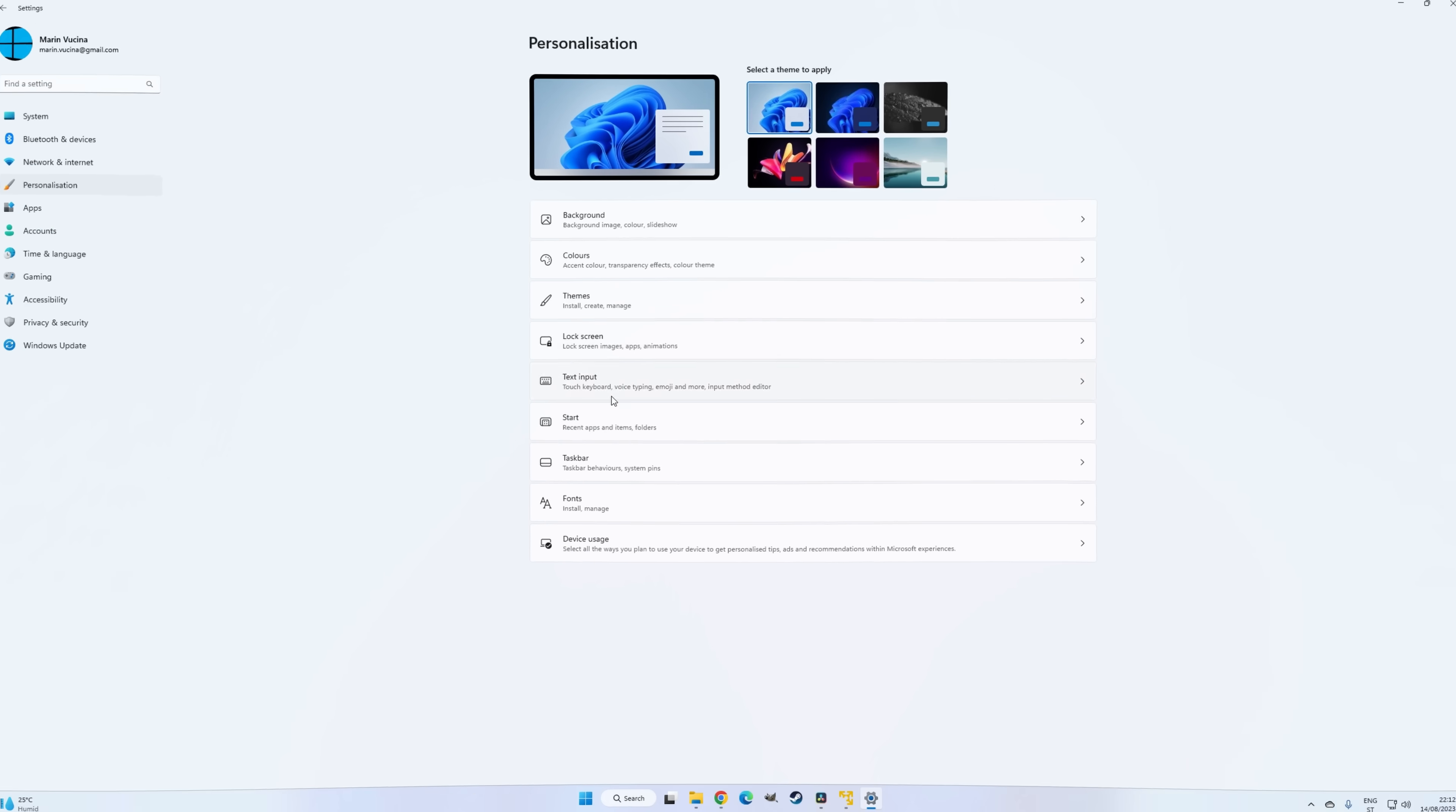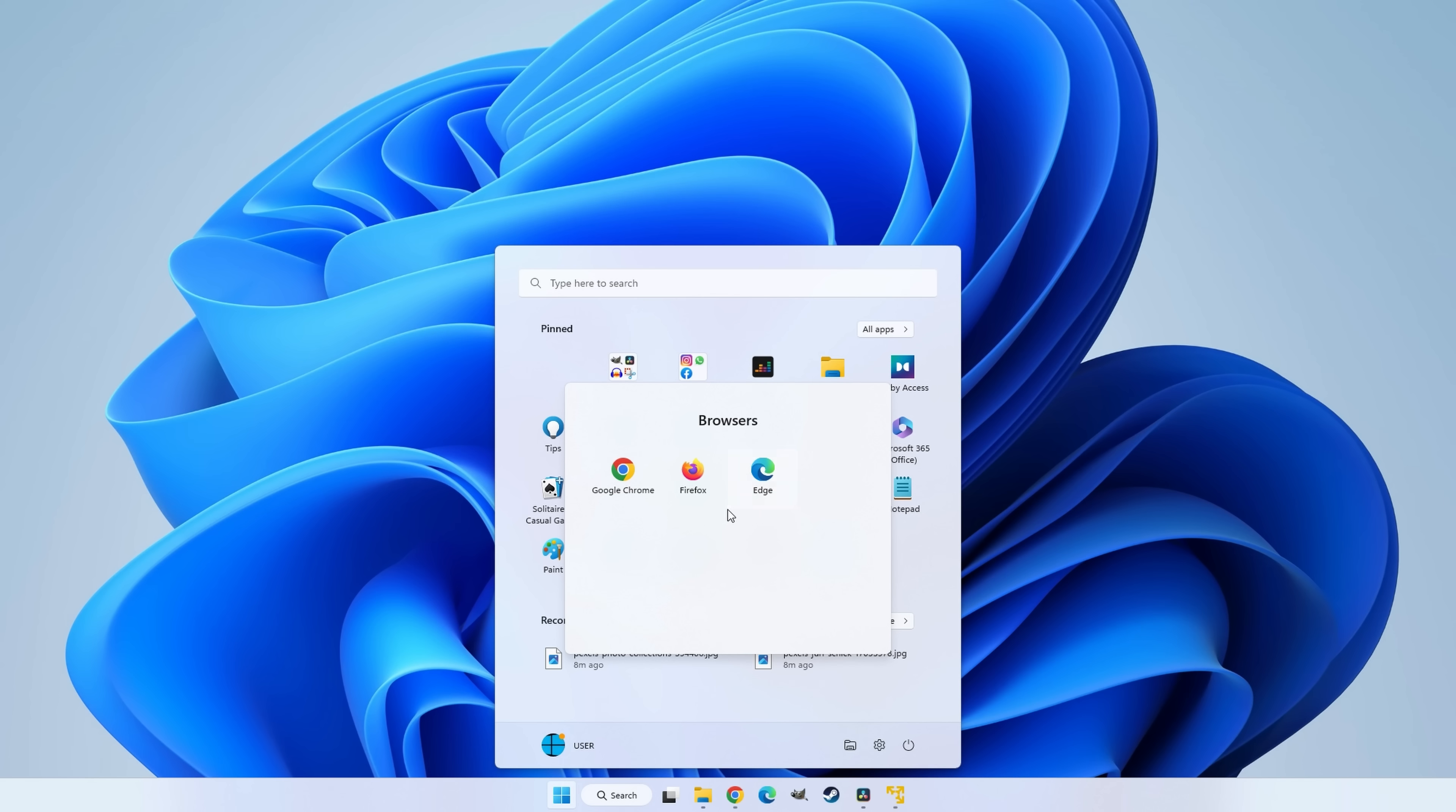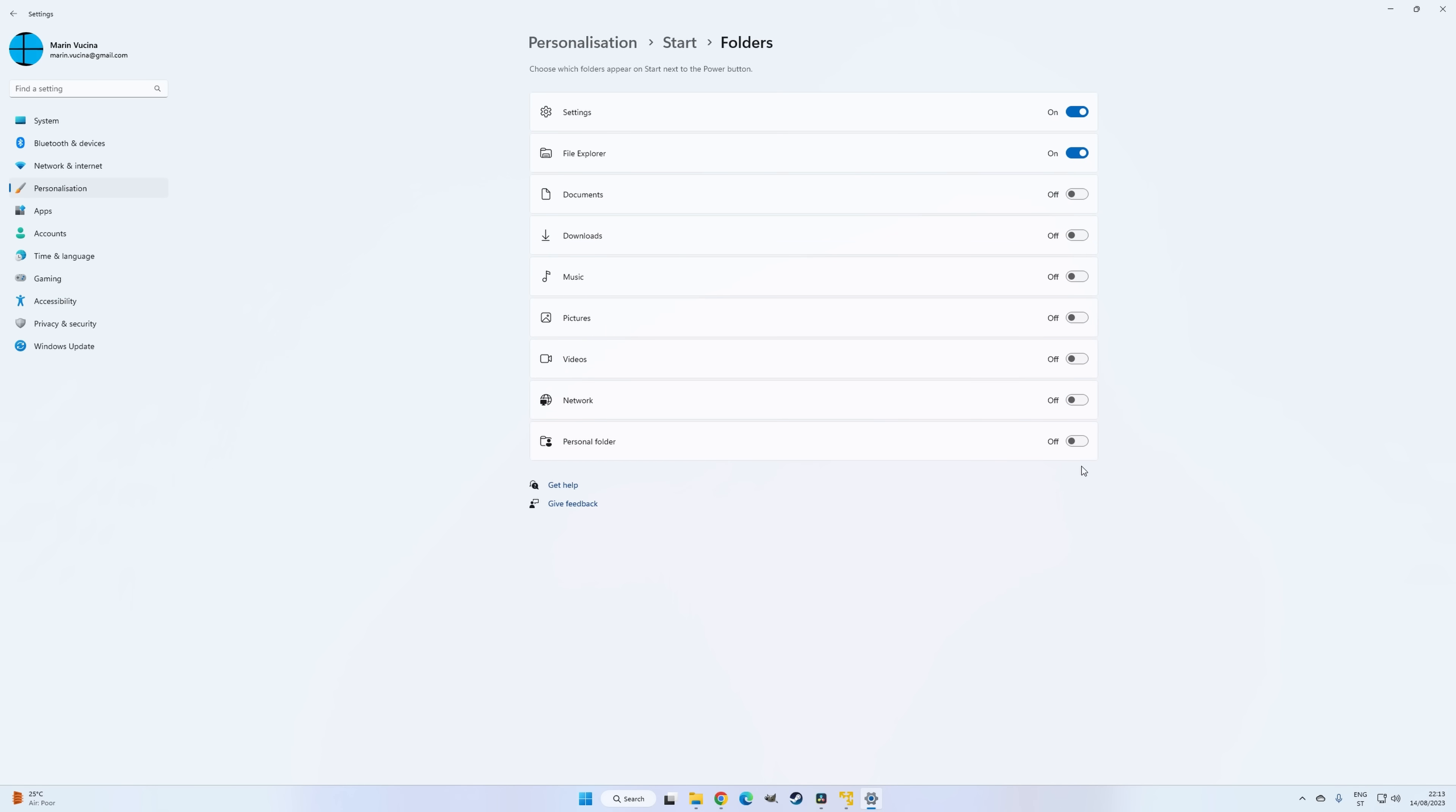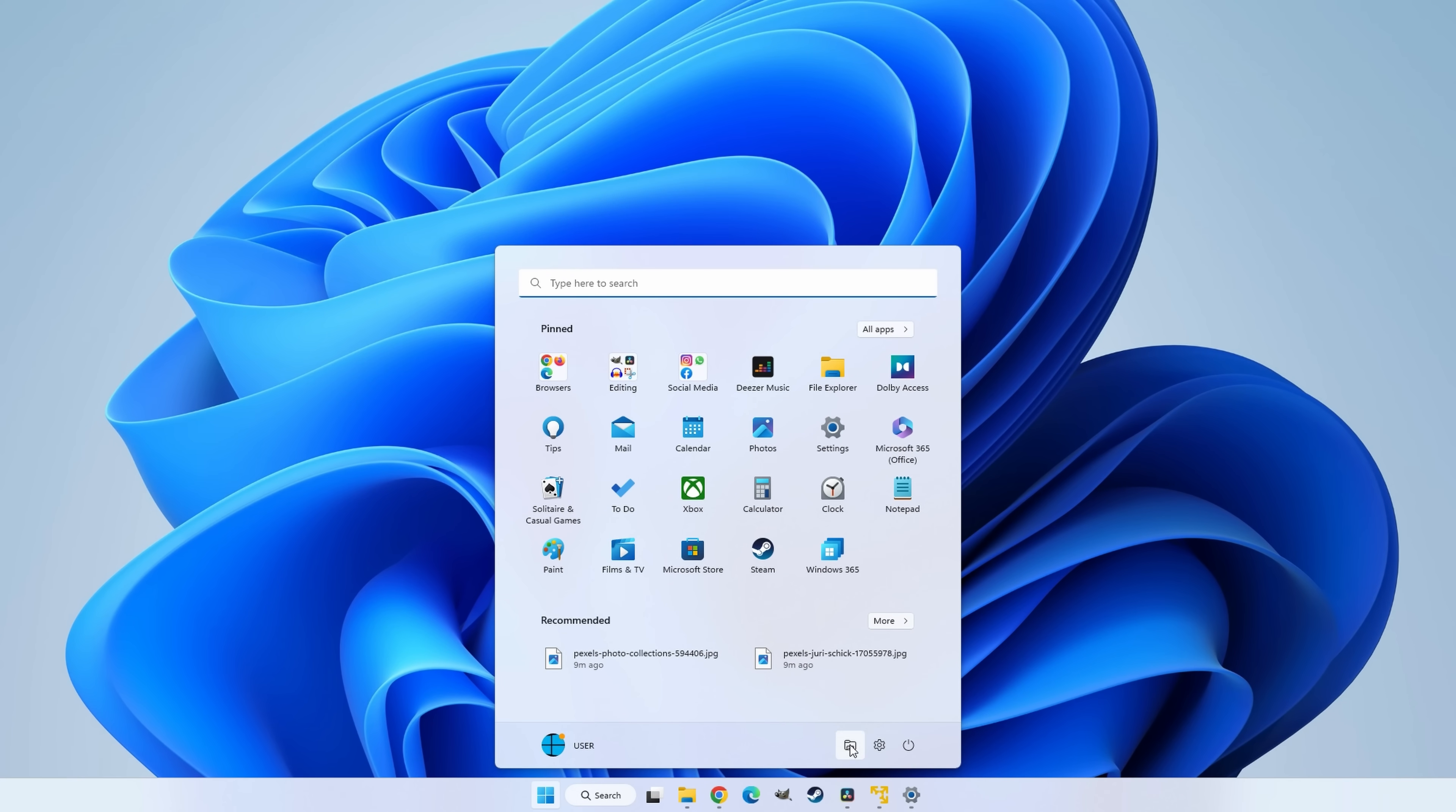In terms of customization, you can choose from three slightly different layouts that affect the apps to recommendations ratio, you can create folders in order to better organize your apps, and you can add various links next to the power button, such as a link to the settings app, or the file explorer. And that's basically it.